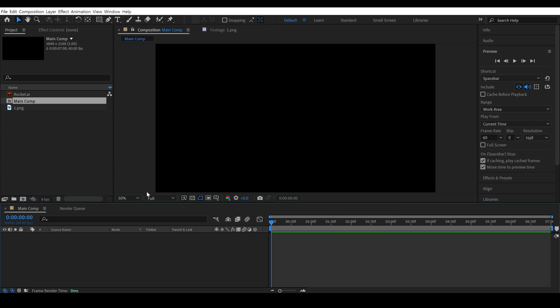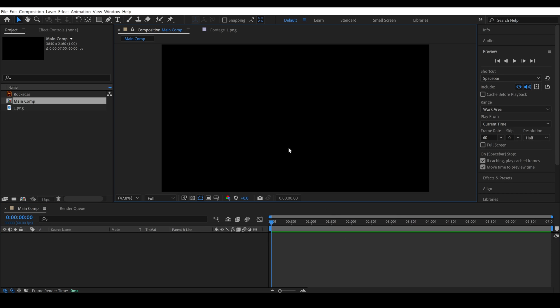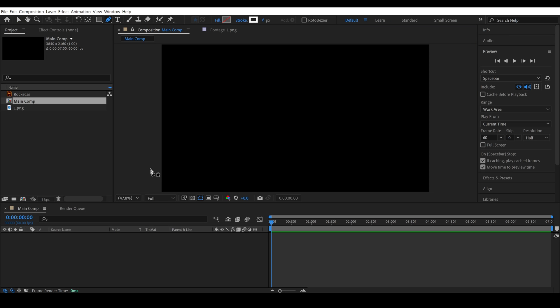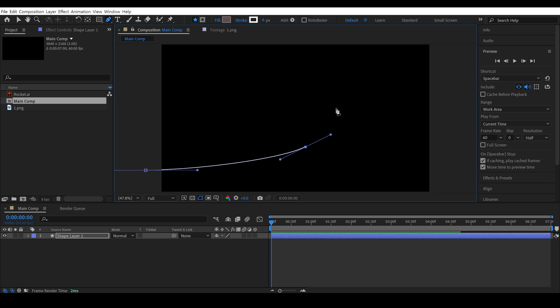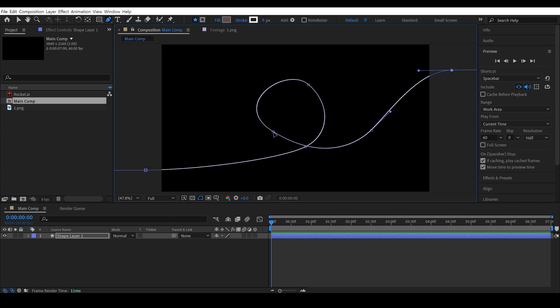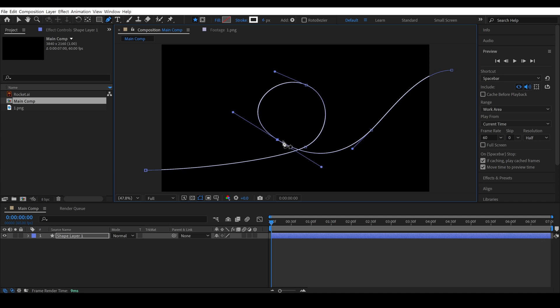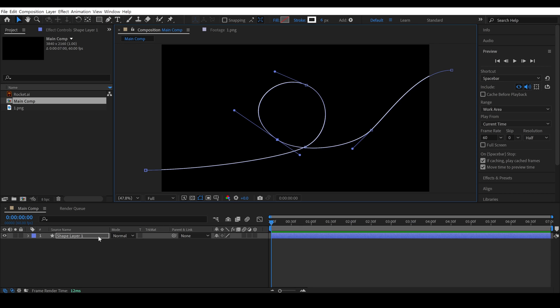To animate an object along a path, first, I need to create a path. So, I select the pen tool, and create a random path in the composition. Nice. Let's change the name of the layer as well.